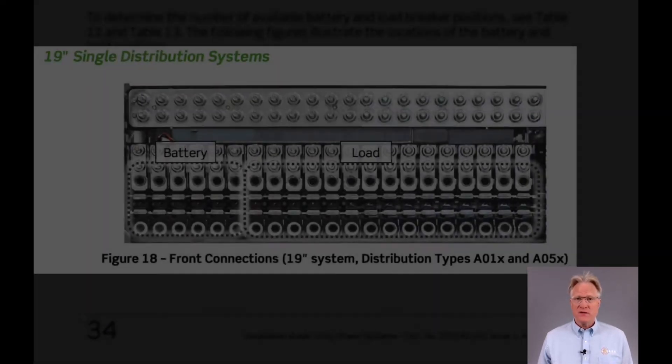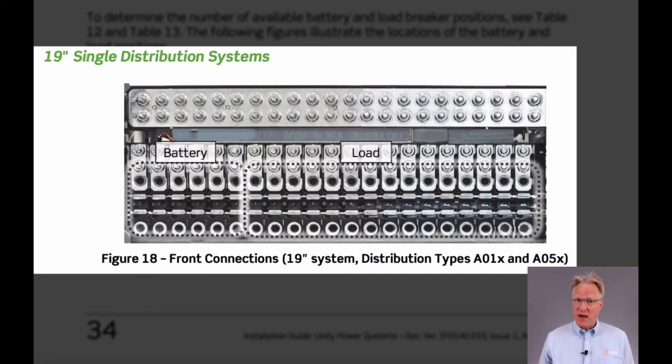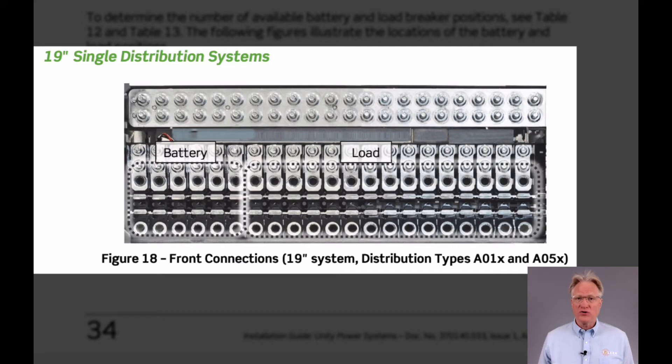The 19-inch distribution options include six battery breakers, with or without a low voltage disconnect, and 15 load breakers. If no battery breakers are needed, all 21 breakers can be load breakers.